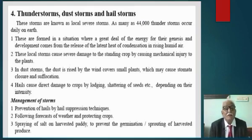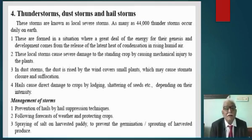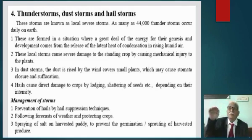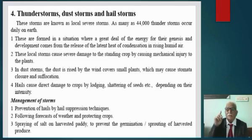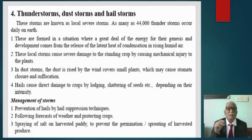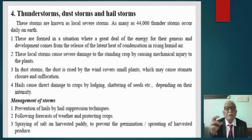Now let us go to what we partly discussed in the context of cumulonimbus clouds — thunderstorms, dust storms, and hailstorms. Clouds with vertical development include cumulus and cumulonimbus. Cumulonimbus clouds are the most dangerous as far as crops and life on earth are concerned. Thunderstorms, dust storms, and hailstorms are significantly associated with these clouds.